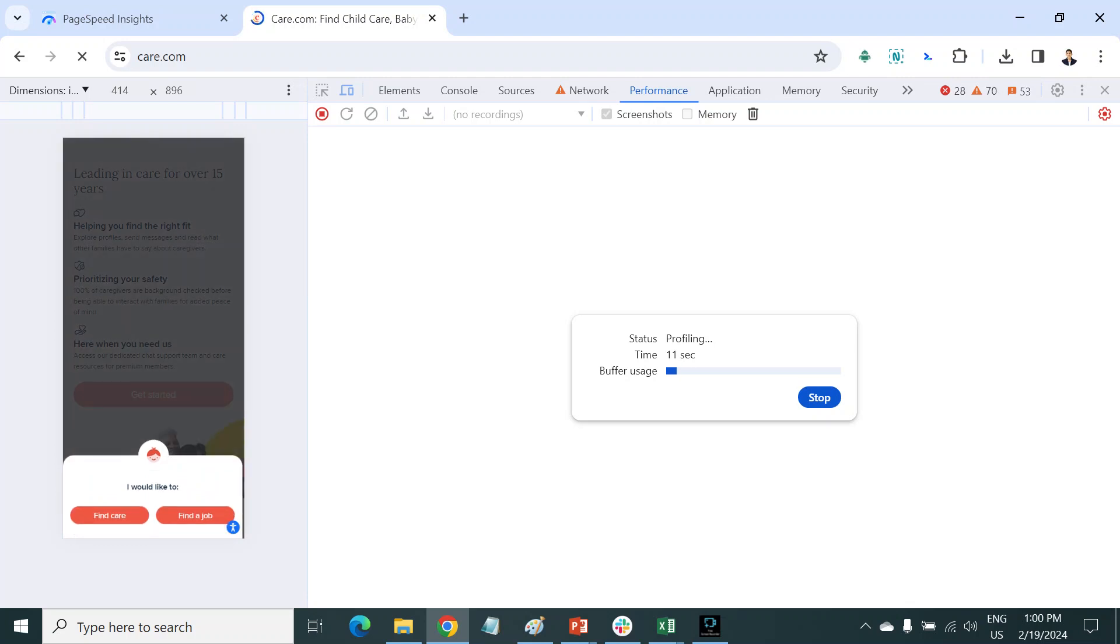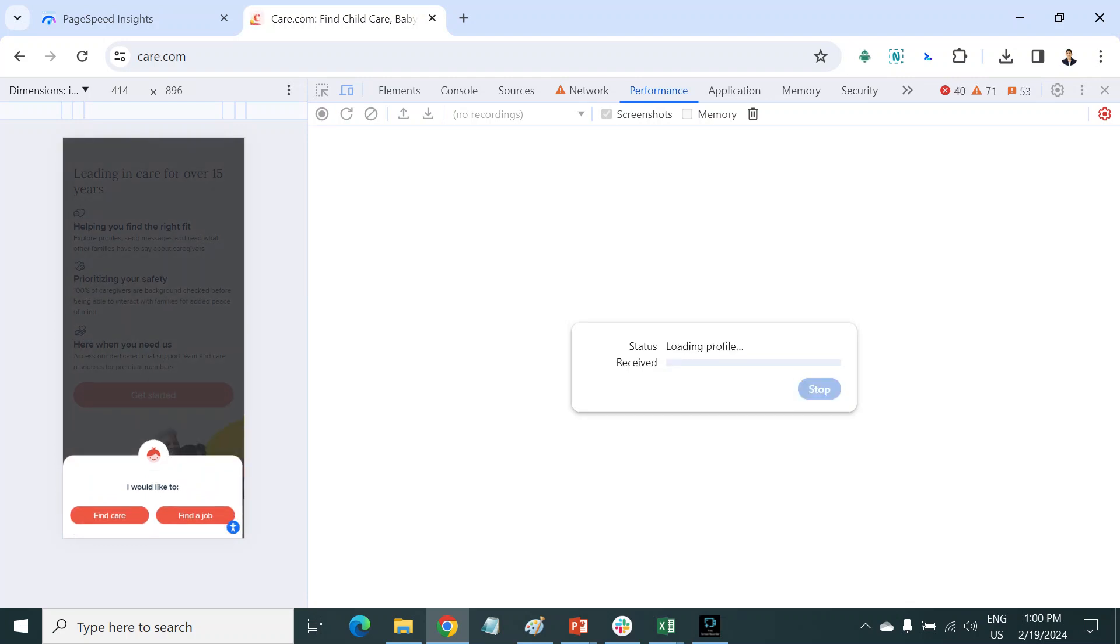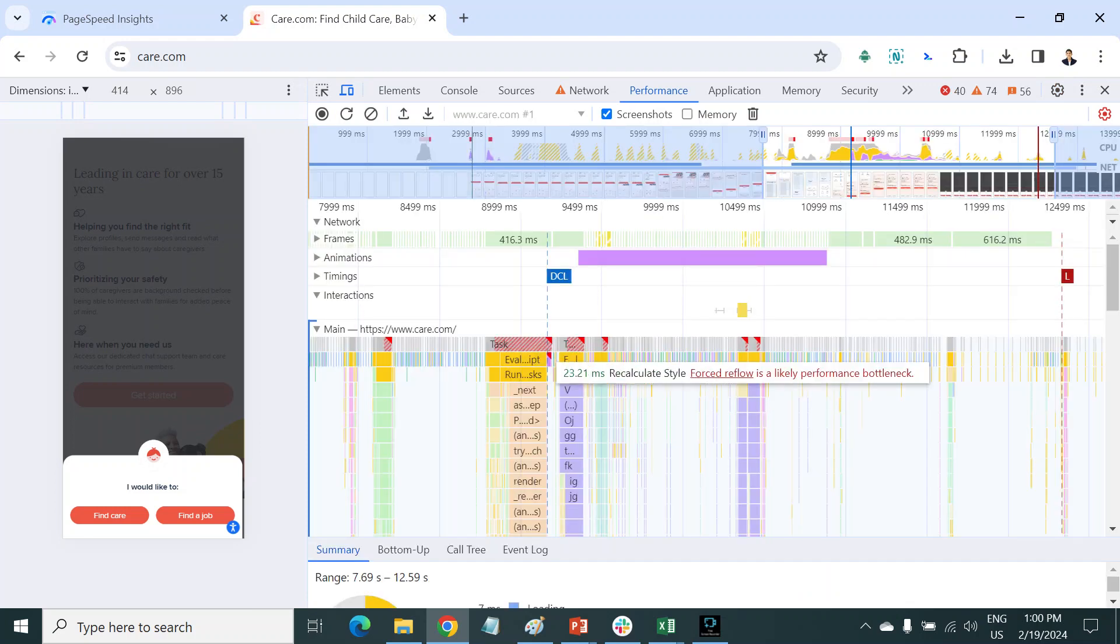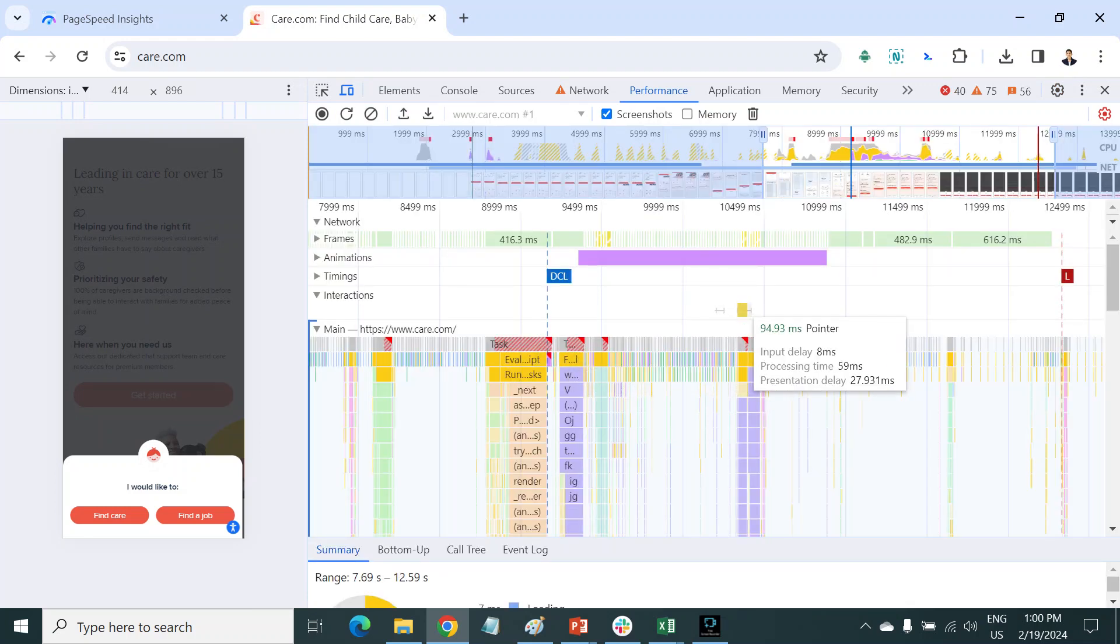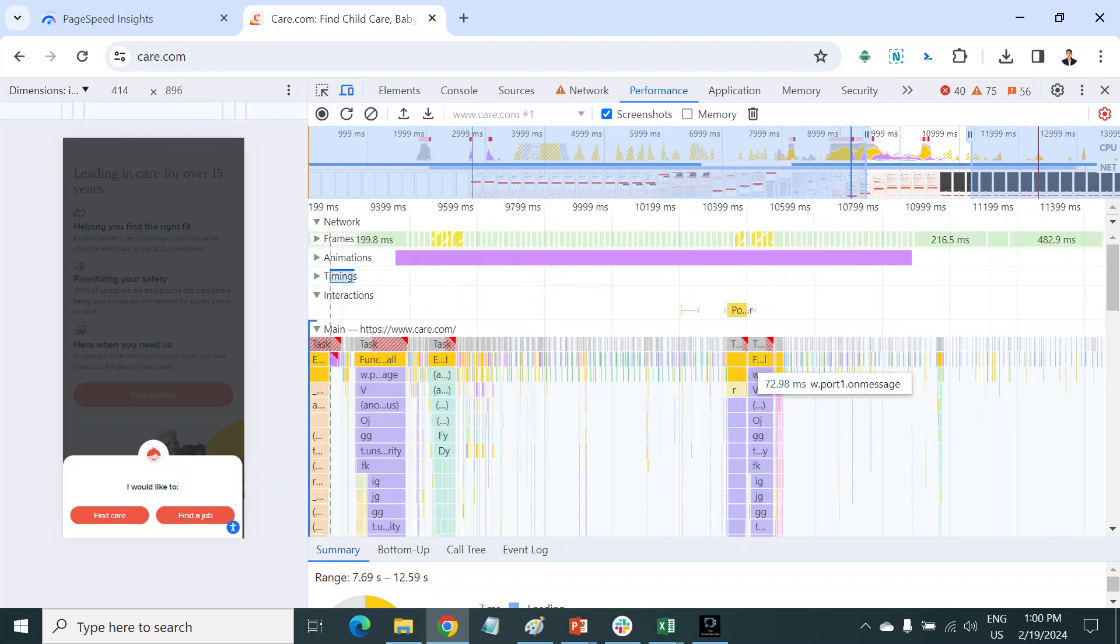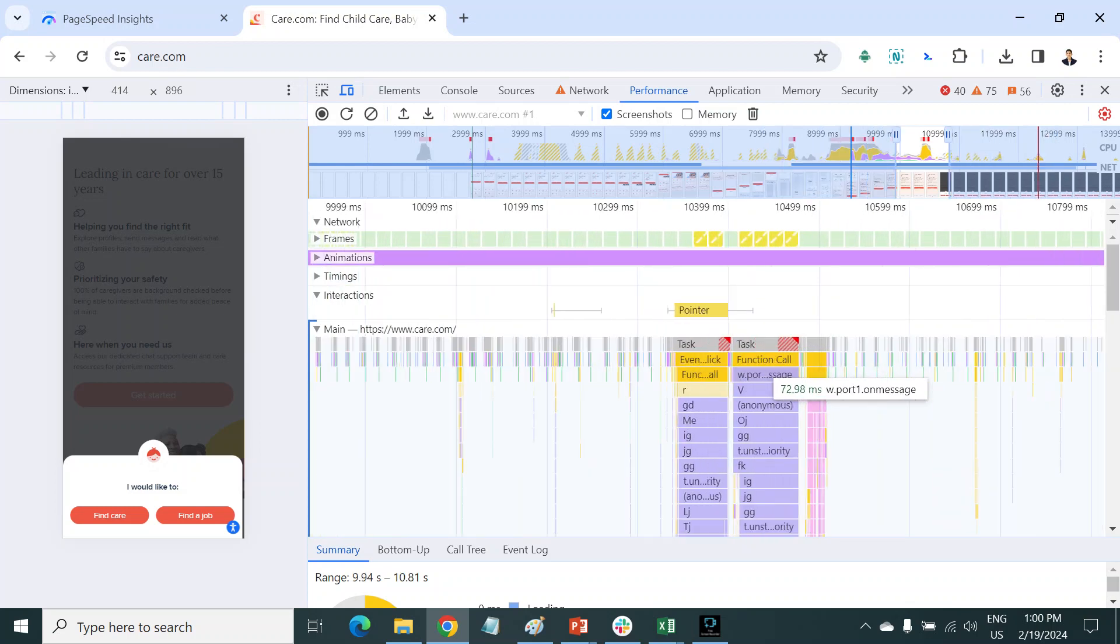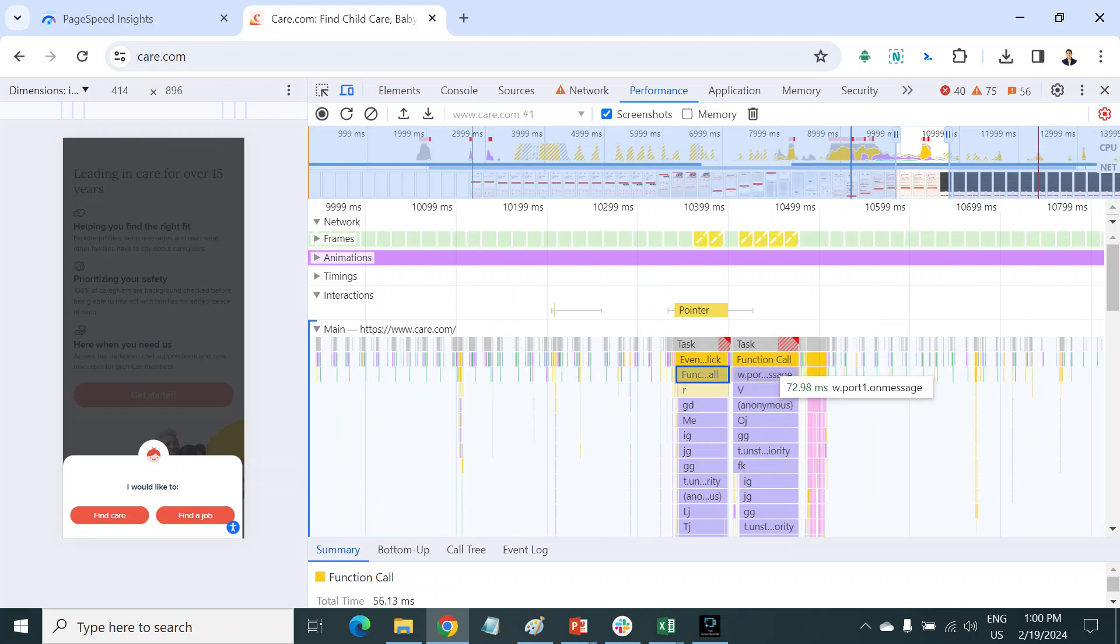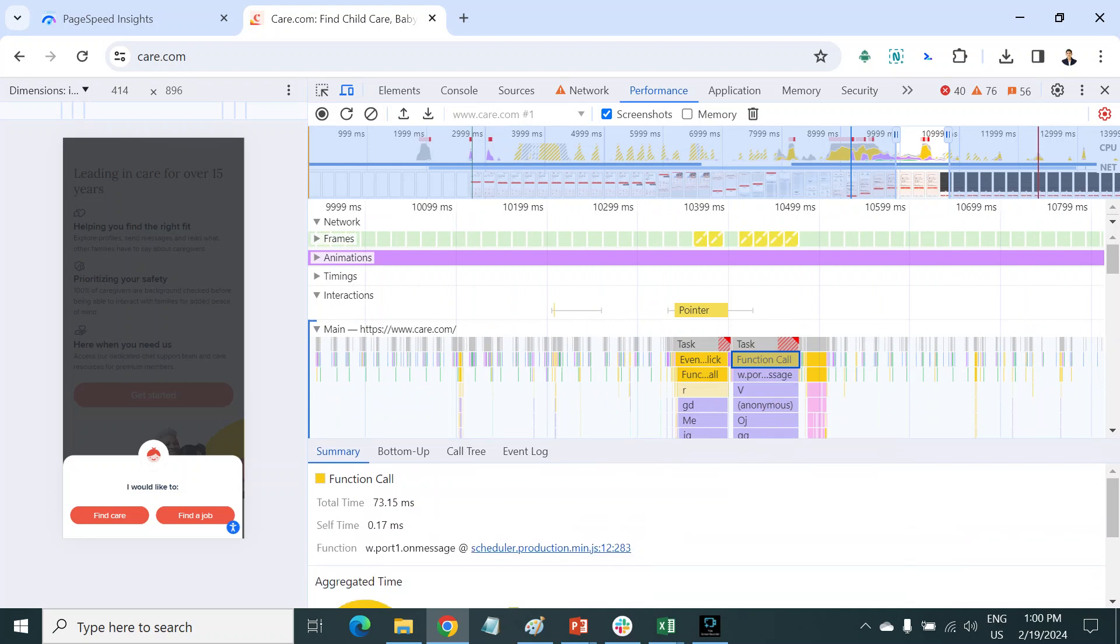Suppose I click here and then stop it. Here you can see the interaction time taken by this click, and these are the long tasks. If you go down here, you can see it in the main thread.